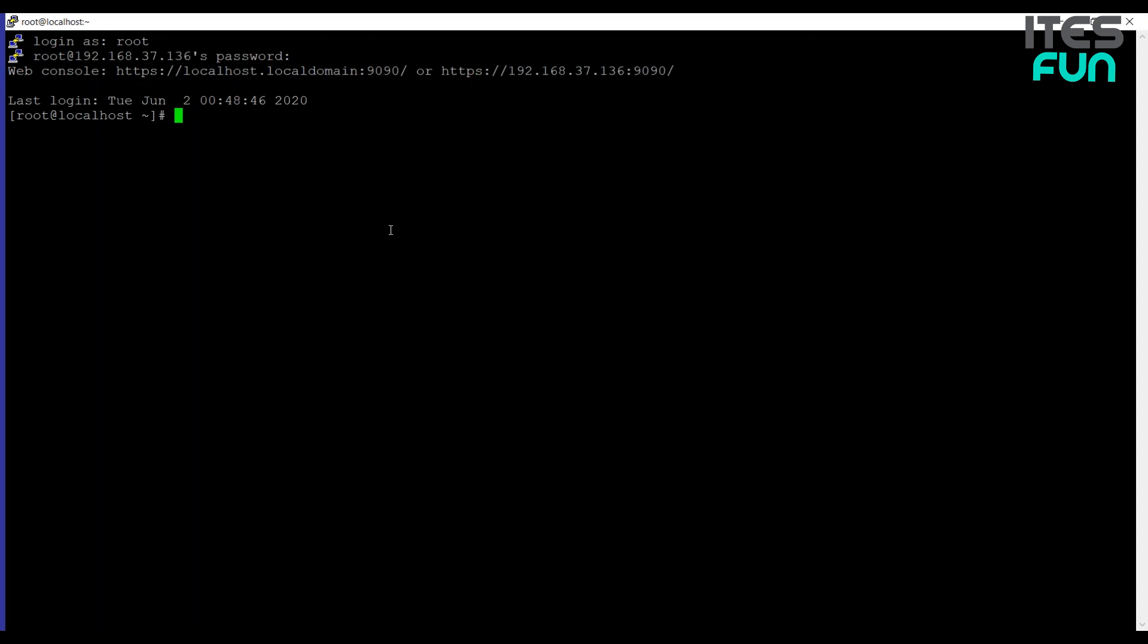I will start with ls -il /etc/host. You can see what -l is doing here. l is for long and i is displaying the inode number. In Linux every file has a unique inode number. So we can see that 8397181, that's the inode number for the file /etc/host.